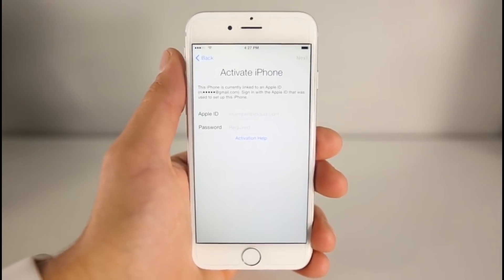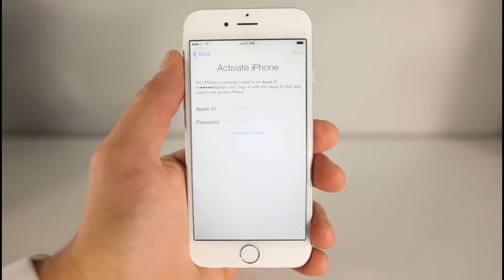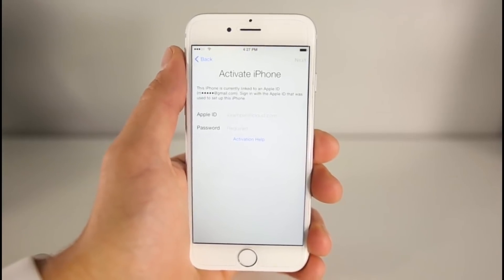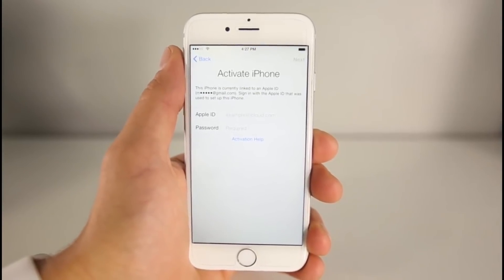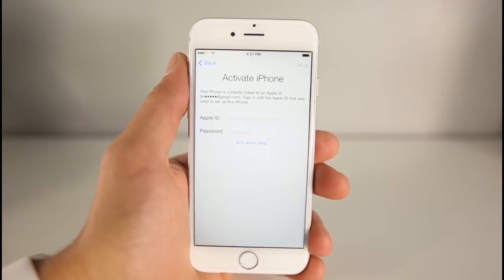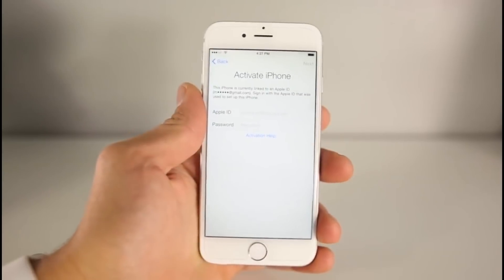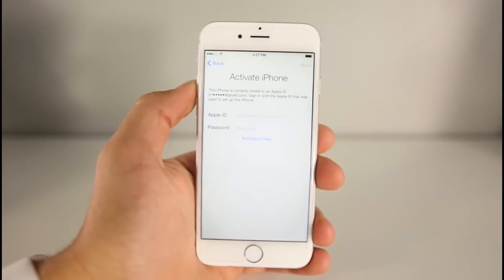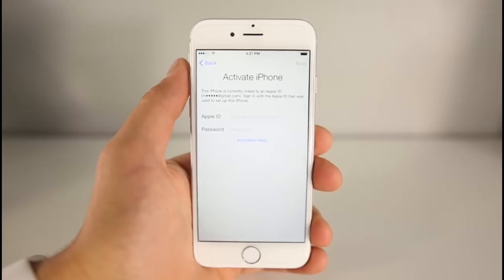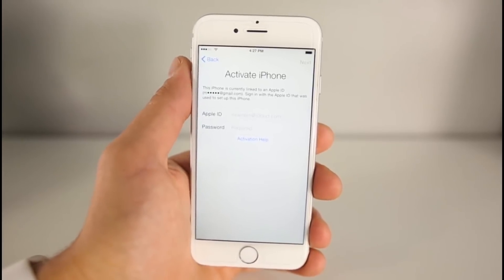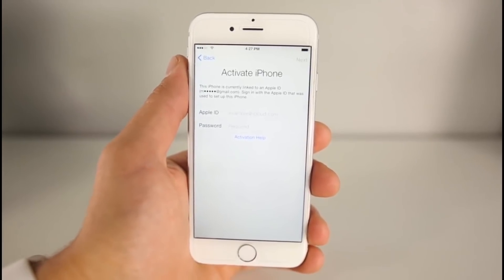In this video I'm going to help you make use of your phone that you may have been burned on. I know a lot of people, myself included, buy phones only to be scammed and in the end you're left with an iCloud locked device which is pretty much worthless.